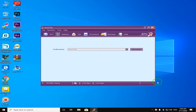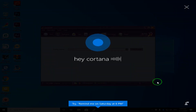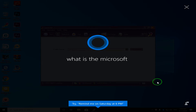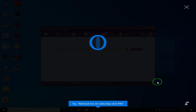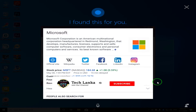What is Microsoft? According to Wikipedia.org, Microsoft Corporation is an American multinational technology company with headquarters in Redmond, Washington.